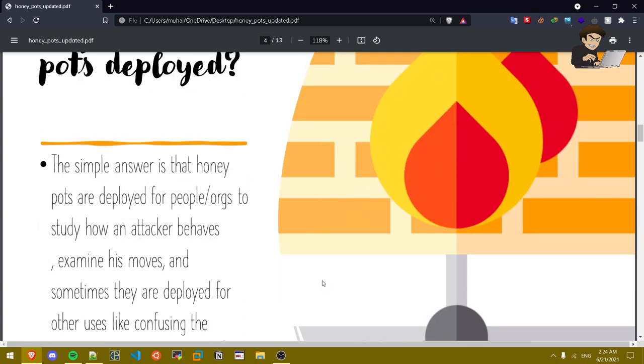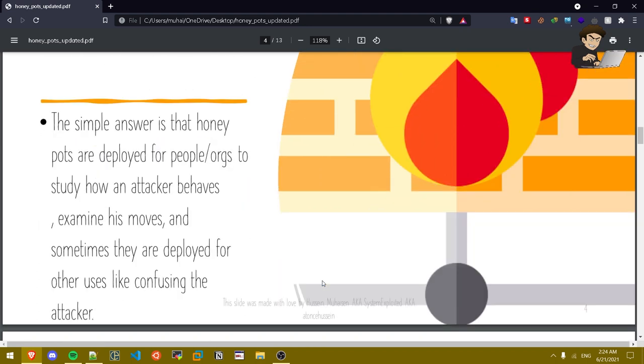Why are honey pots deployed? The simple answer is that honey pots are deployed for people or organizations to study how an attacker behaves, examine his moves, and sometimes they're deployed for other uses like confusing the attacker. Sometimes honey pots are deployed on big organizations just to confuse the attackers and not attack their real infrastructure.